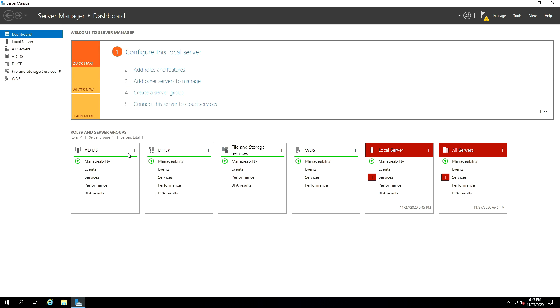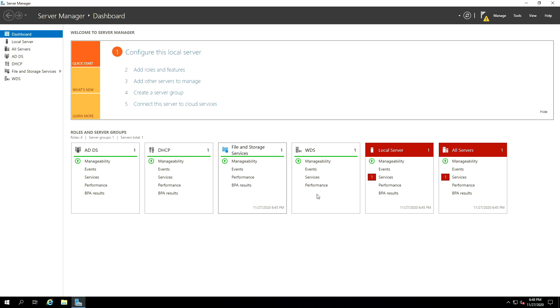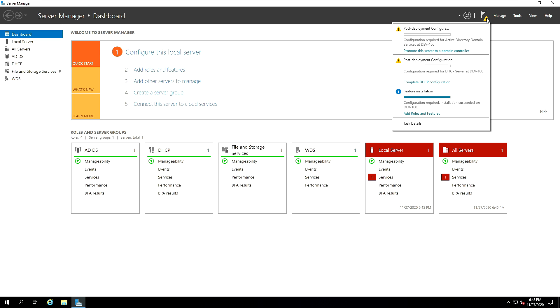And now if you look at the server dashboard, you will see that we have Active Directory Domain Services feature. We have the DHCP feature, before we had the files and storage, and now we also have WDS, which is Windows Deployment Services feature. The next step is to configure our Active Directory to promote it to a domain, a full-fledged domain controller. You have so many ways to do it. You can use the tools or you can just go into the yellow information tab and click on promote this server to a domain controller.